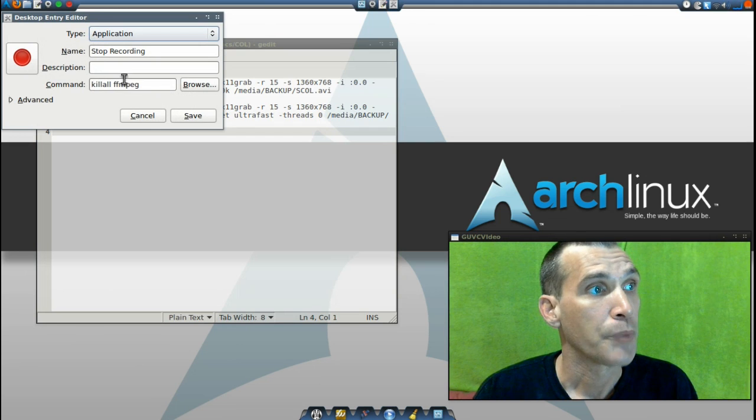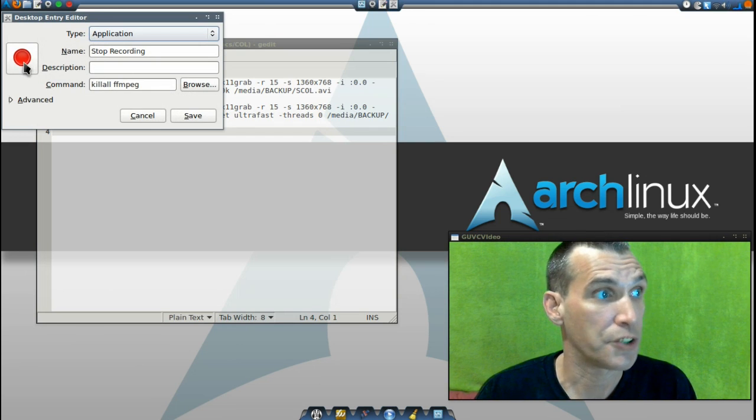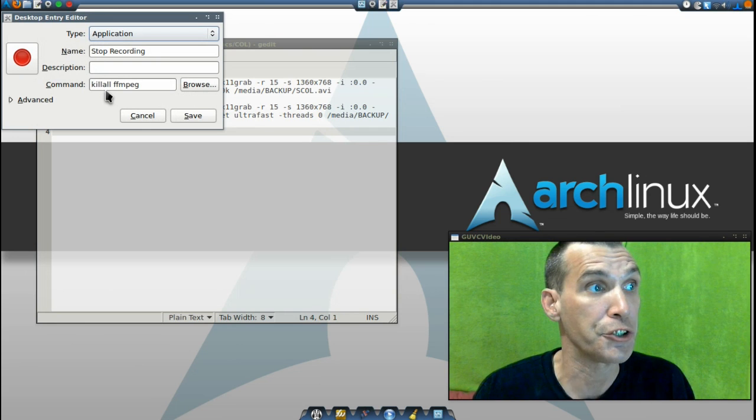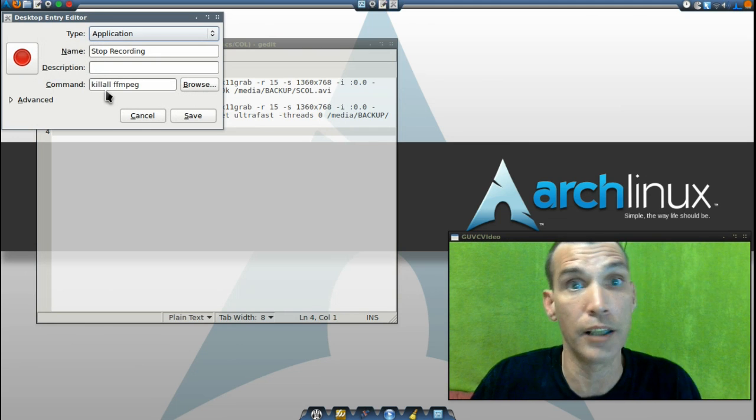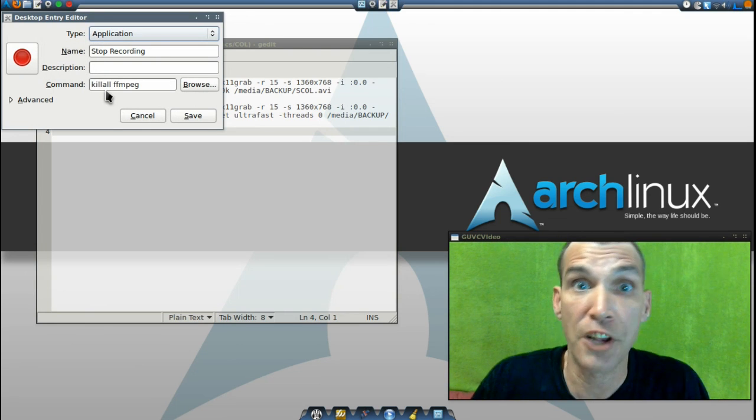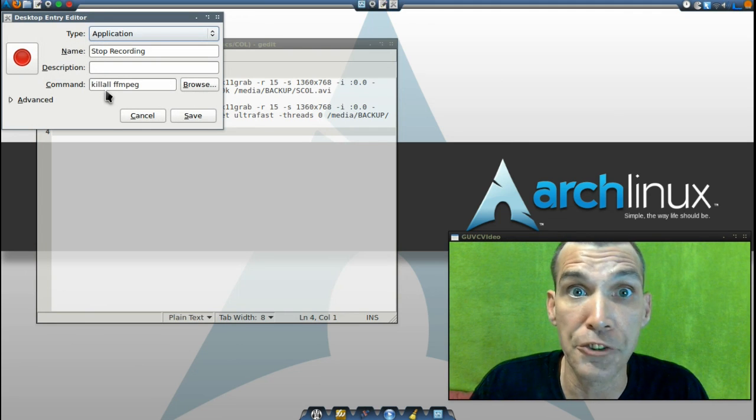That basically has the stop icon here, and then a command to killall FFmpeg. It just doesn't get any easier than that.